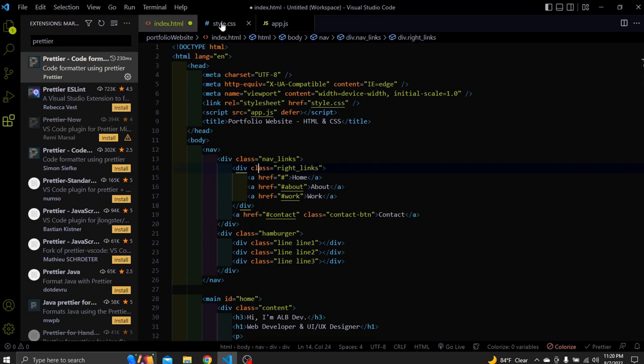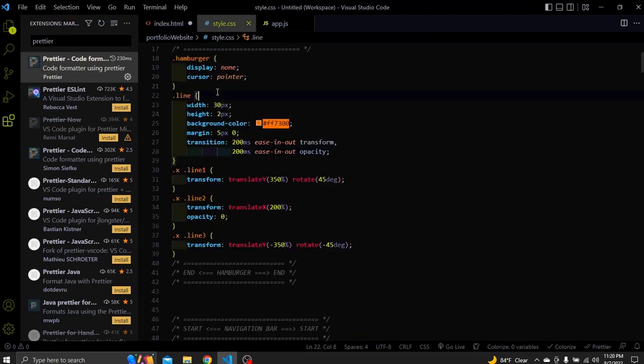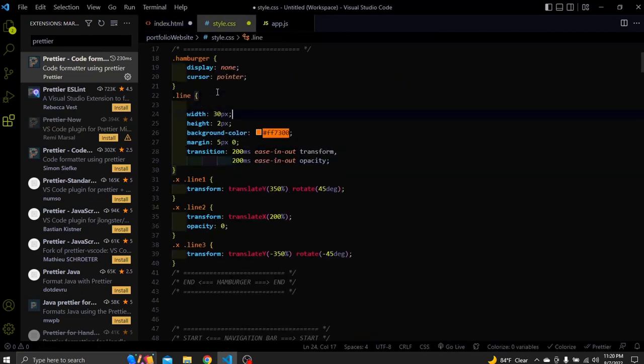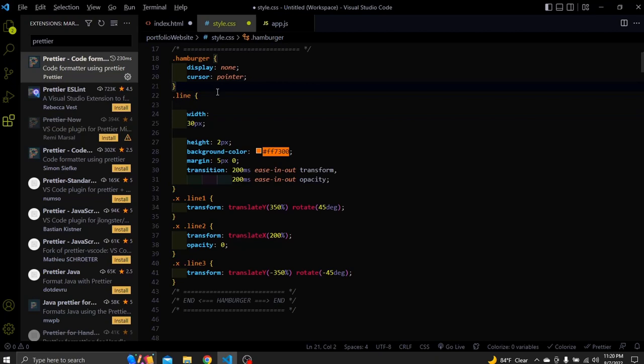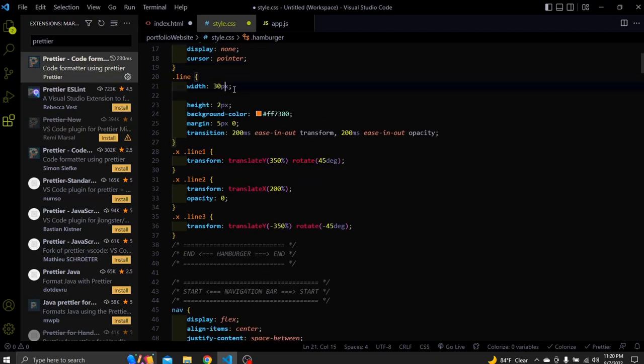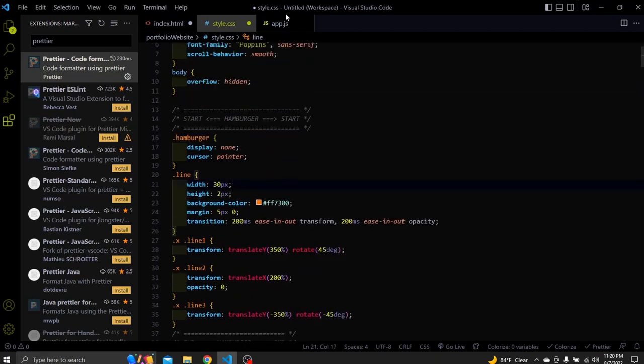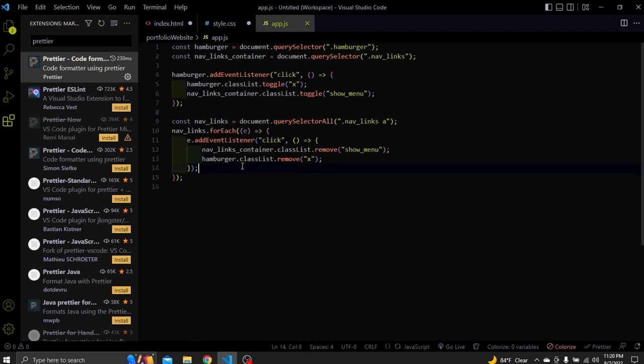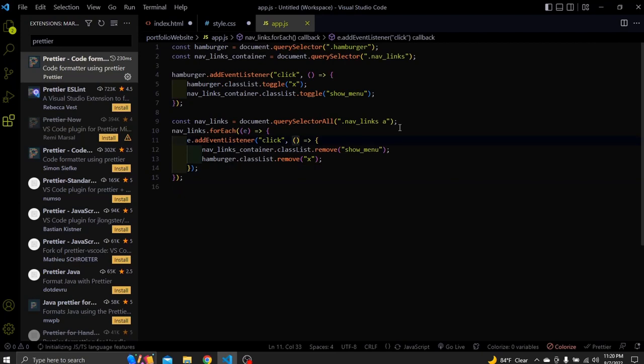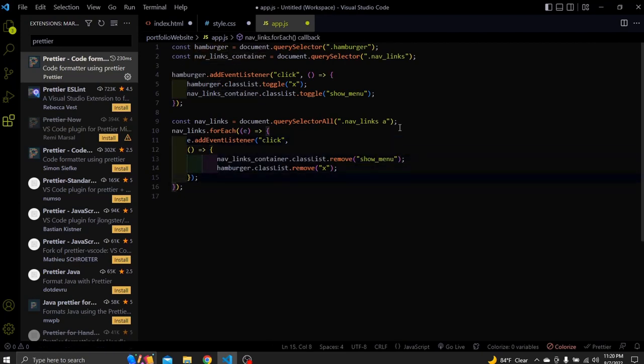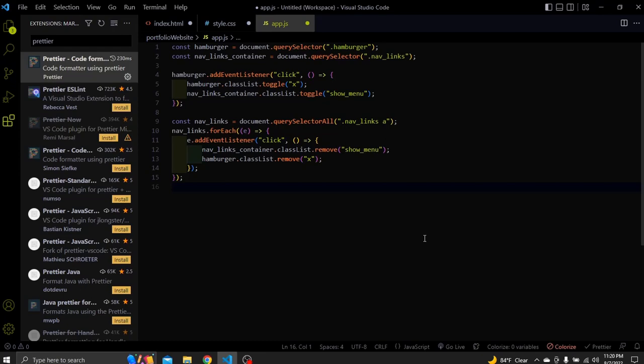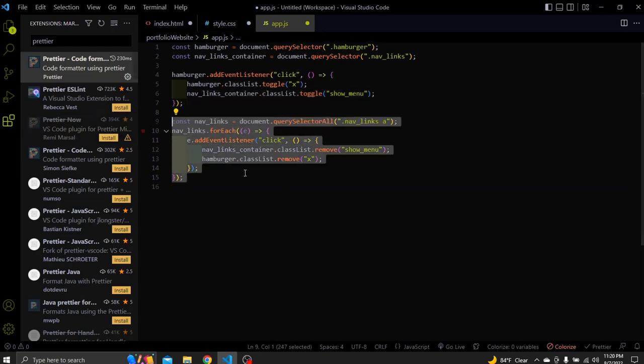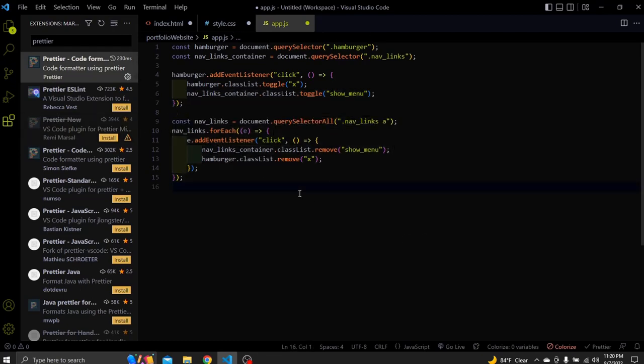Let's also try it for the CSS. Shift plus Alt plus F. Let's try it in the JavaScript file also. Shift plus Alt plus F. And boom. Next extension.